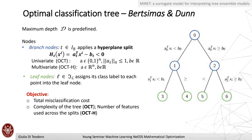The objective of an optimal classification tree is to minimize the total misclassification cost and manage tree complexity — the number of features used across splits. Nodes are divided into branch nodes and leaf nodes. In branch nodes, a hyperplane split is applied using one feature in the univariate case or more than one feature in the multivariate case. Leaf nodes assign a class label to each data point assigned to that leaf.